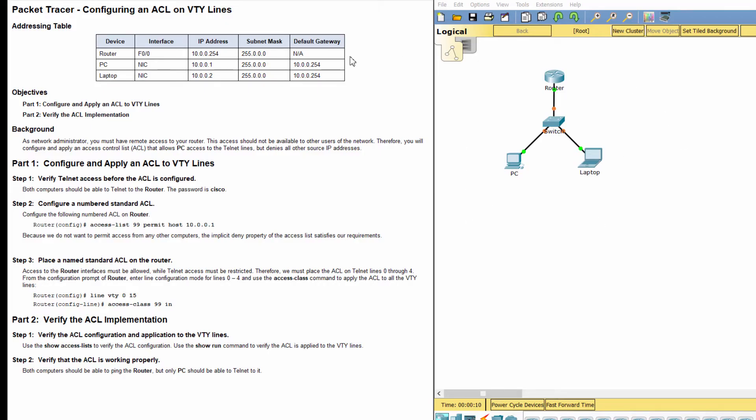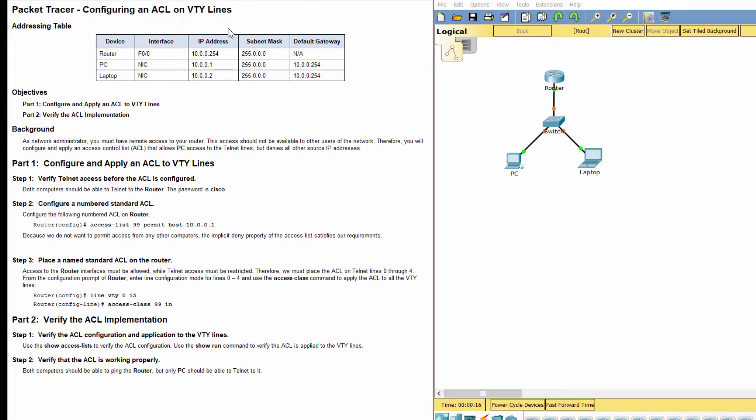Hello everyone. Our job for today is configuring an access control list on VTY lines.